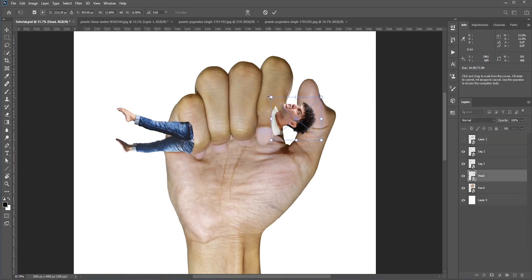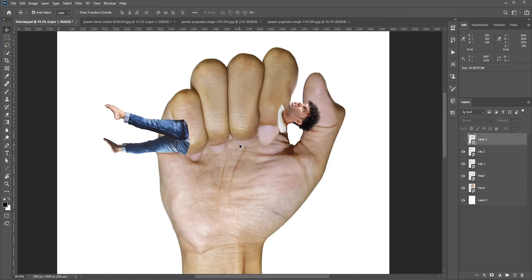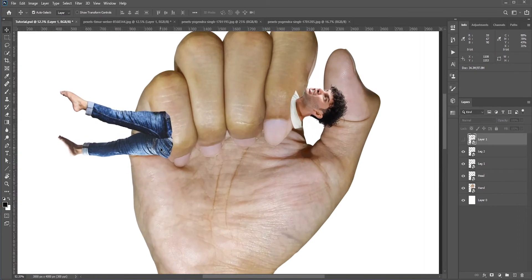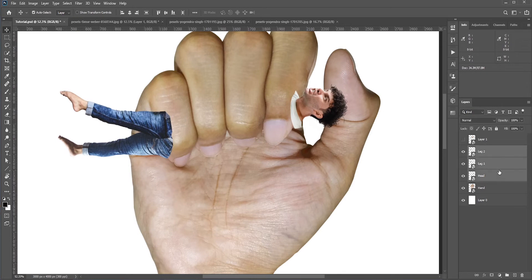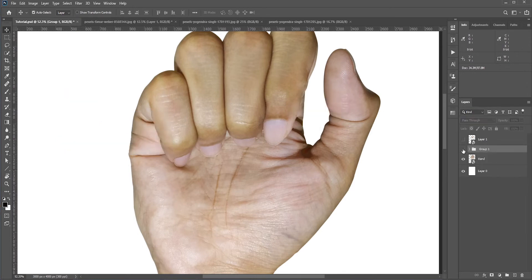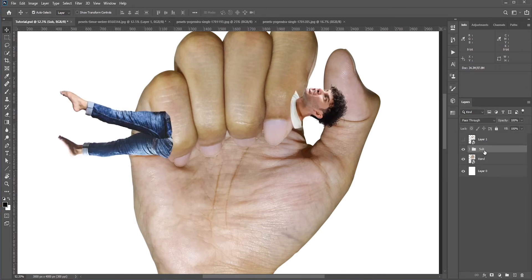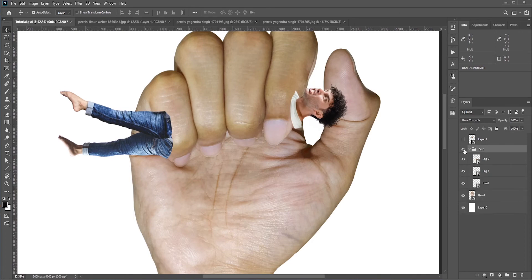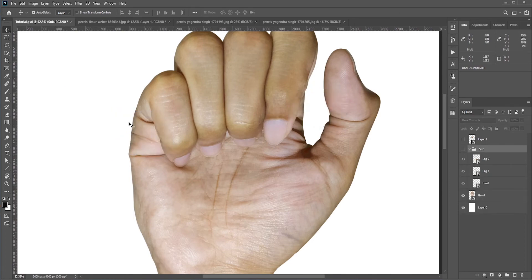I'll group these three layers to make it more organized. Also this way we just need to create only one mask. Now we need to make a selection around the fingers. Let's use the pen tool this time. The selection needs to be perfect. I'll make two selections, one for the legs and the other for the head.